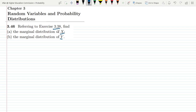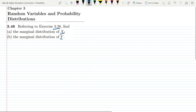Let us see what exercise problem 3.38 was about. I will also put the link in this corner so that you can watch it for revision as well. The link will also be available in the description.